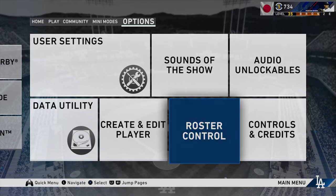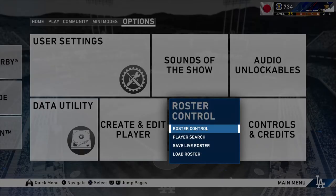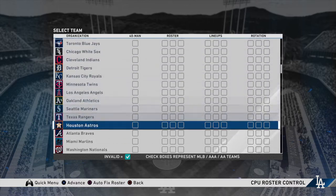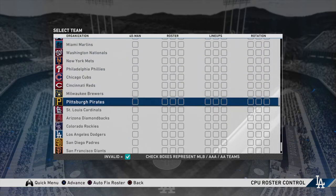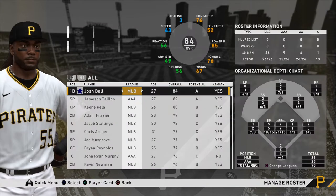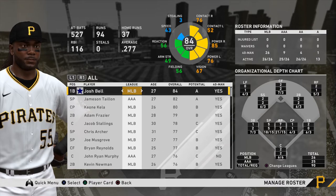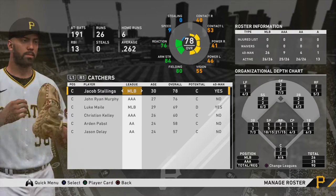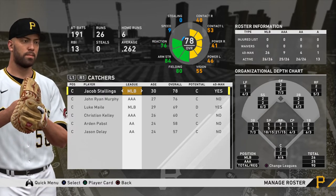Once you've created the save, you want to go to Roster Control — just the normal roster control. Scroll down to the team that you want. I'm going to do the Pittsburgh Pirates. You go to Manage Roster / Import Player. I think it's more organized and easier if you go to the position that you set your player to be.